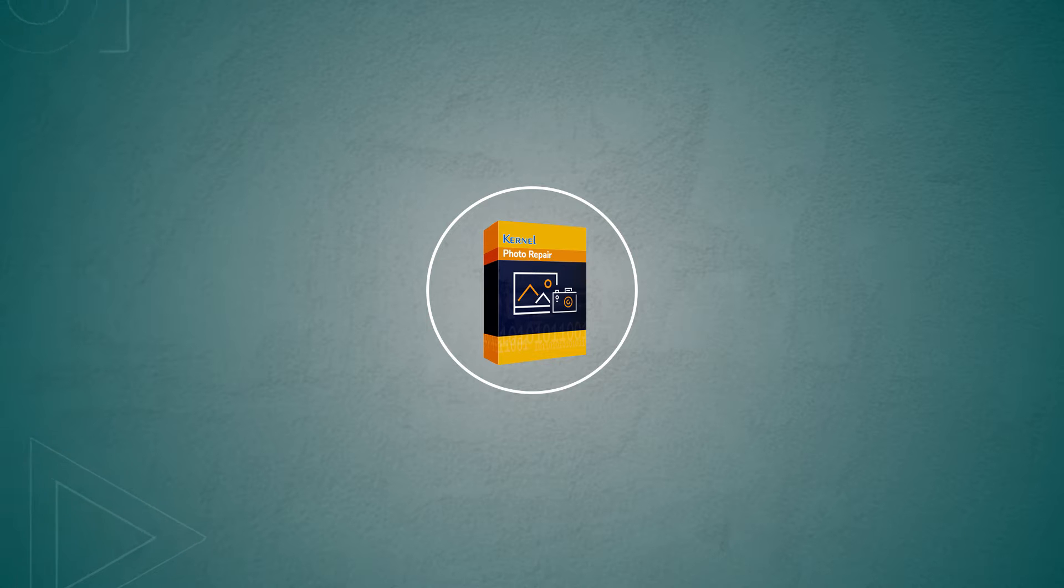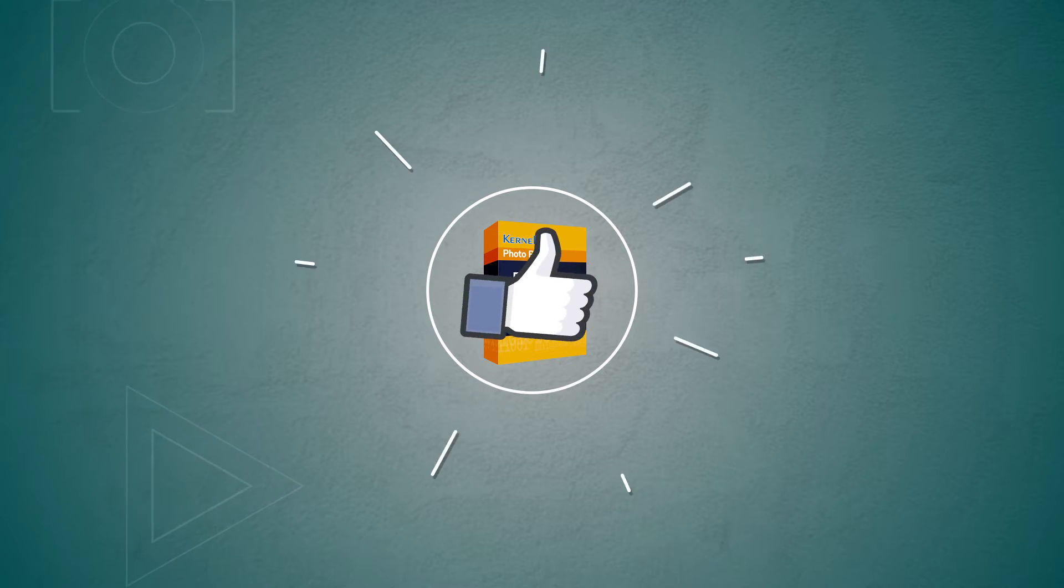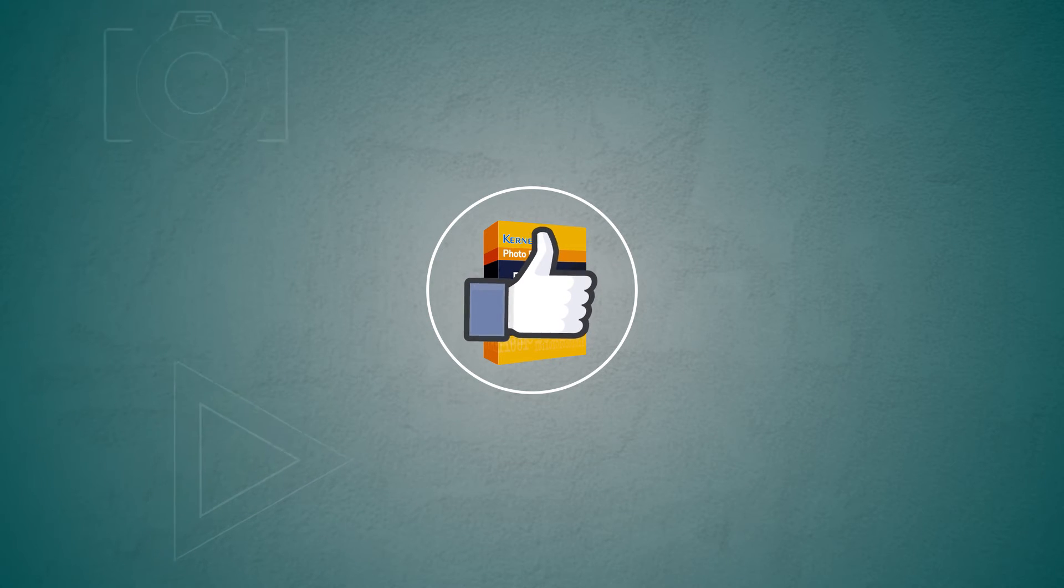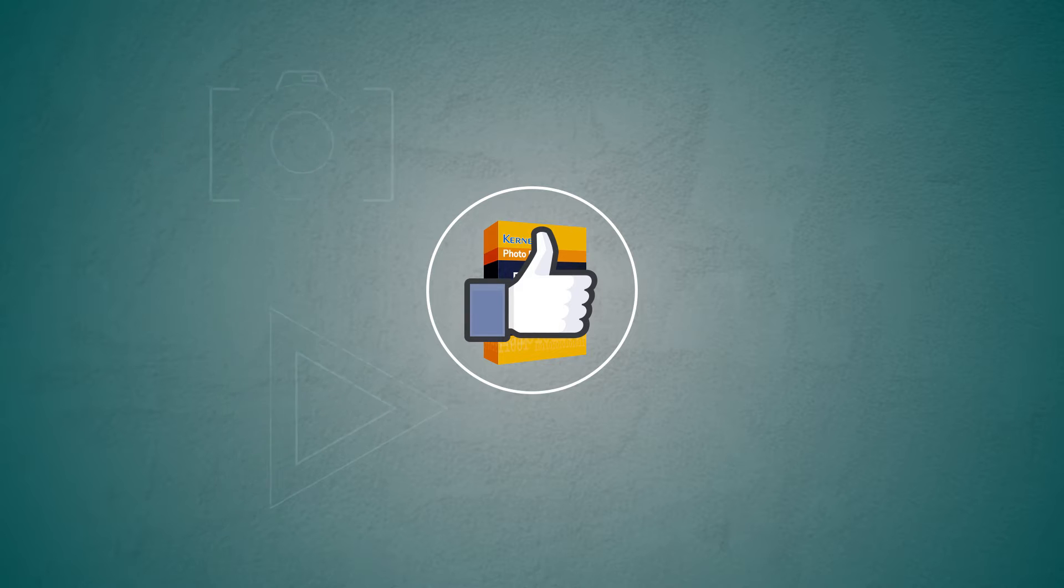So experts and photographers consider it the best photo repair tool in 2021.